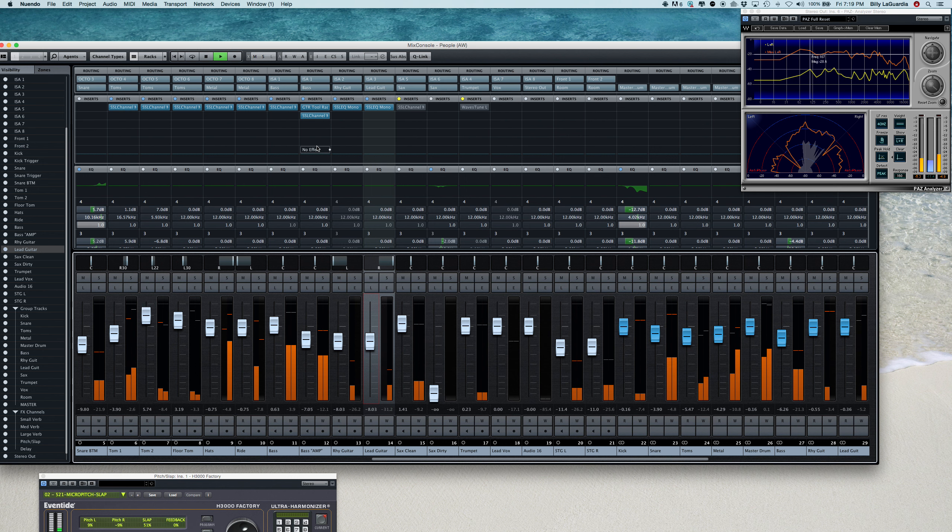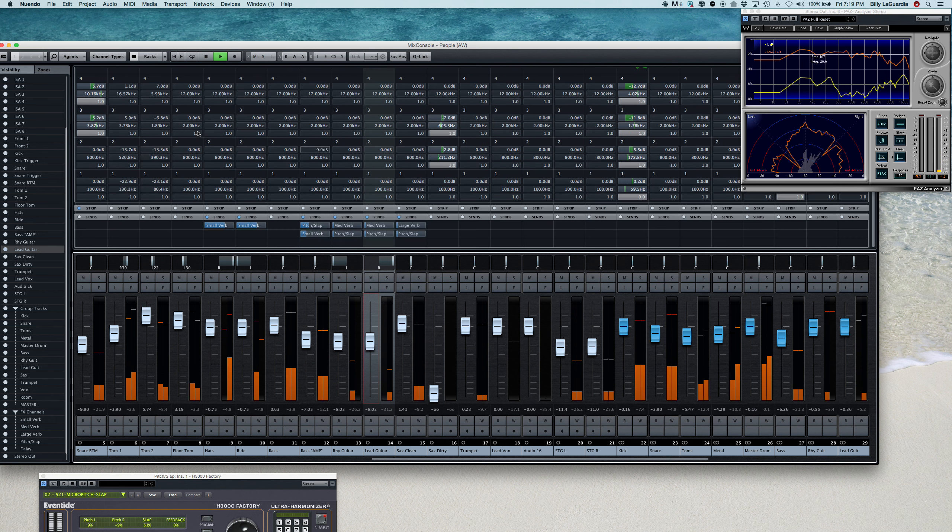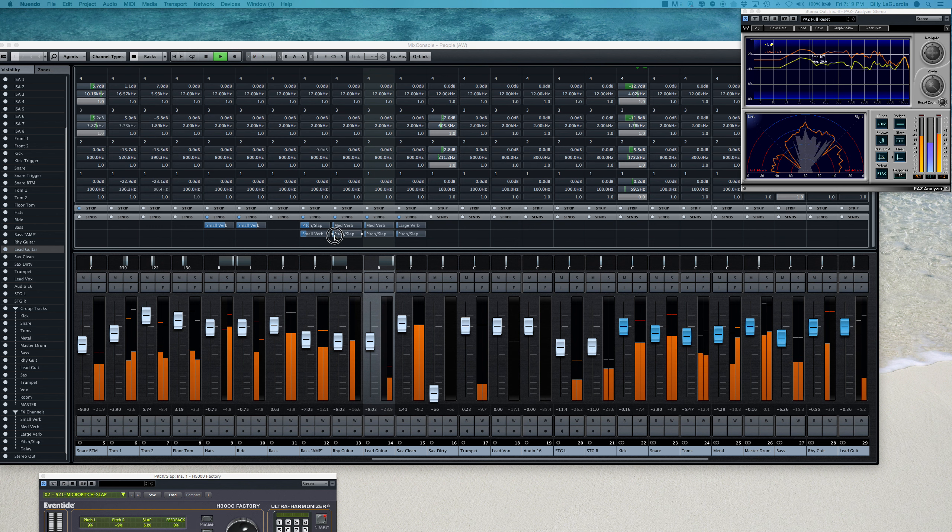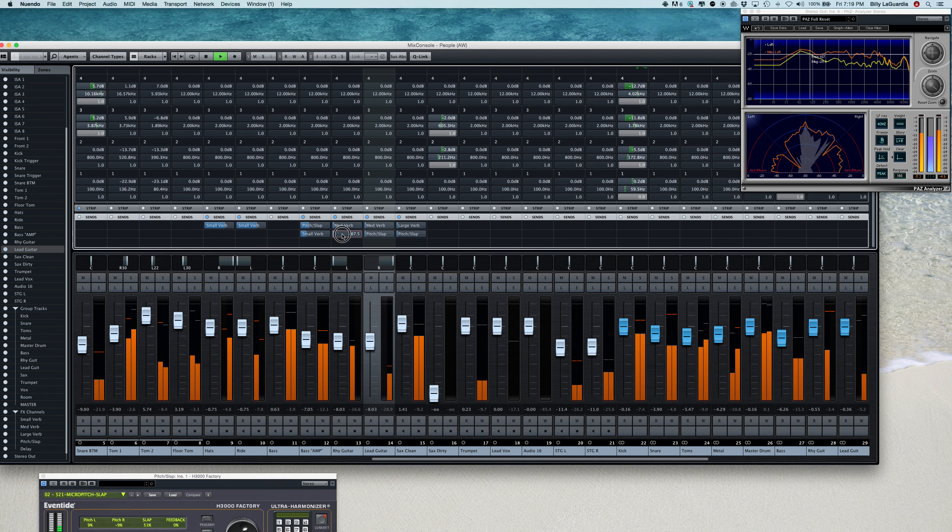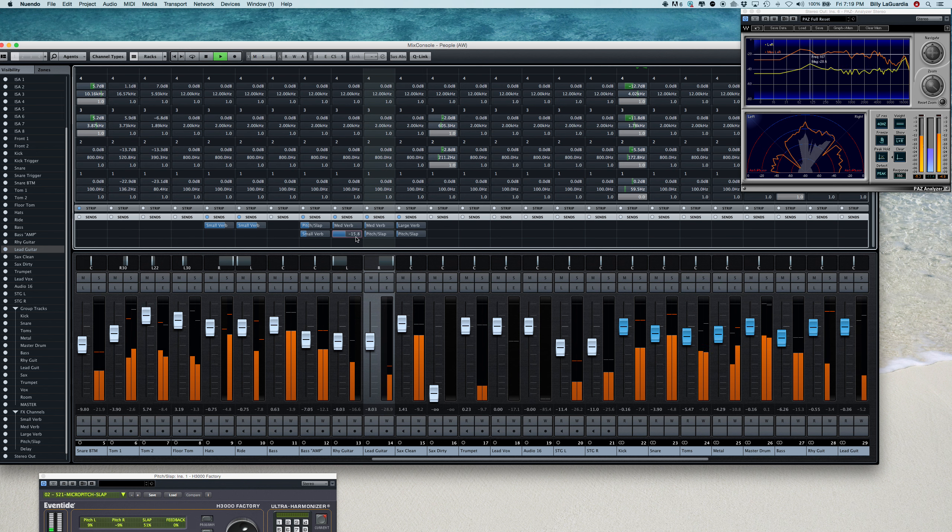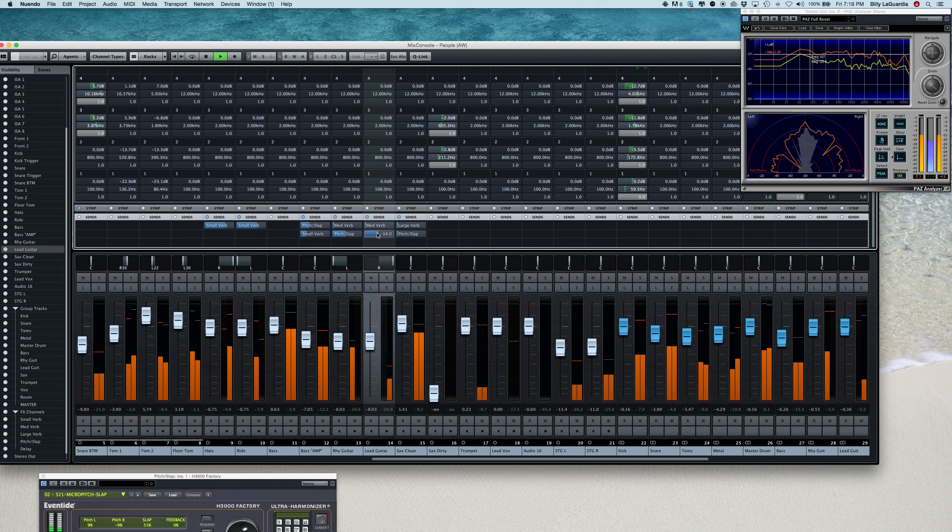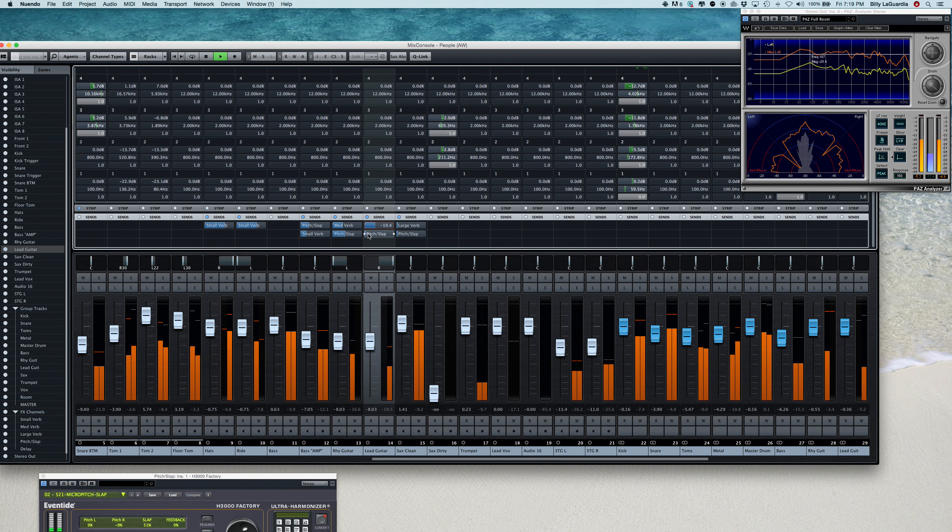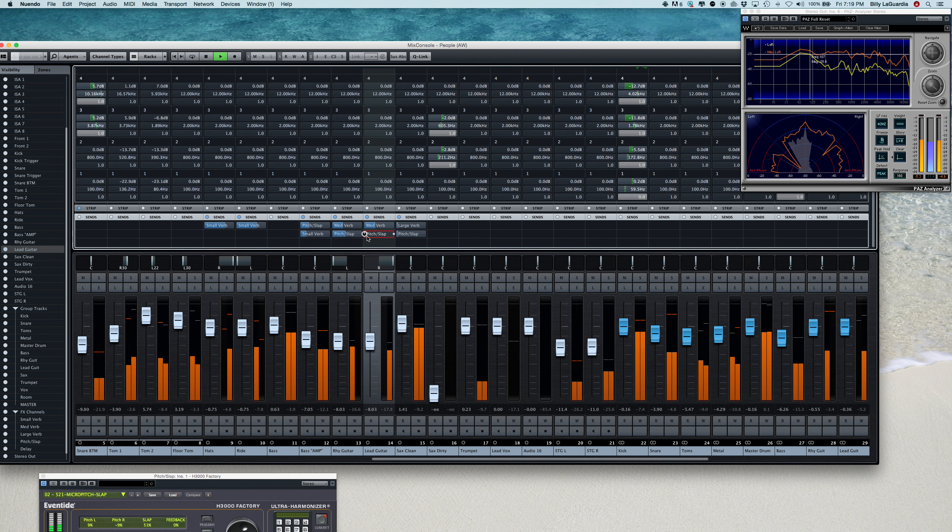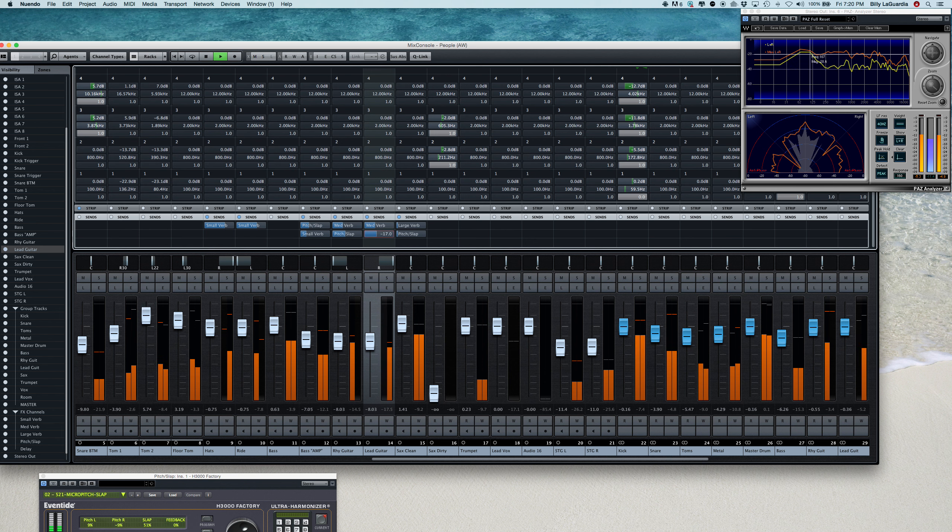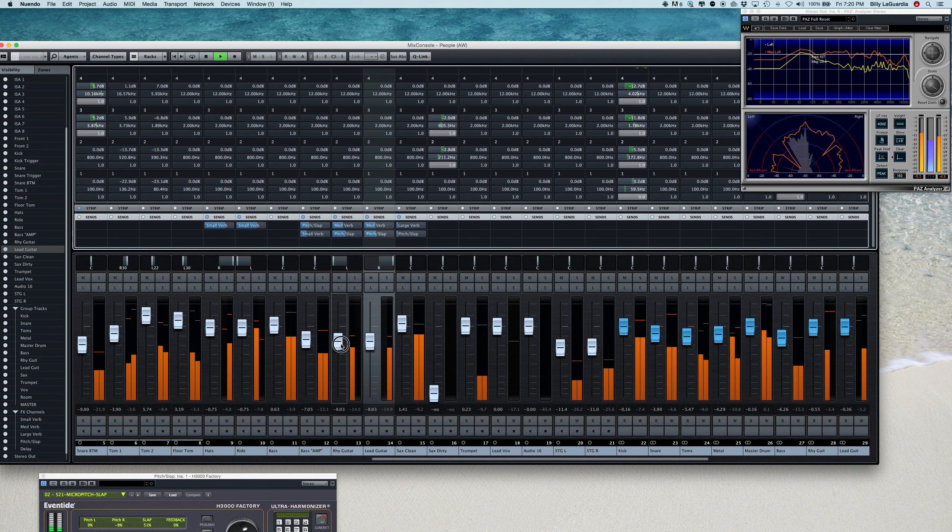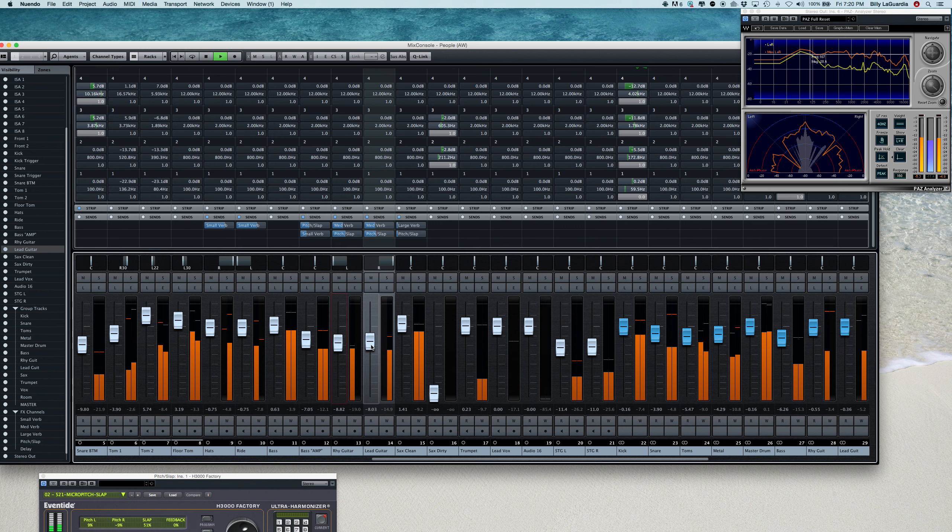All right. Let's go back. Some pitch slap into the rhythm guitar player. That's a medium verb here.